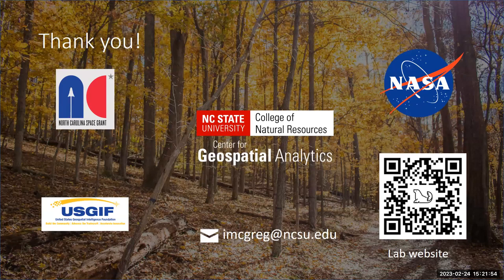Our next speaker is Annie Polykonis. She is advised by Dr. Helena Matashe and also Dr. Tom Perucker from the EPA, and she will be presenting on agricultural field delineations for use in large-scale ecological risk assessment.